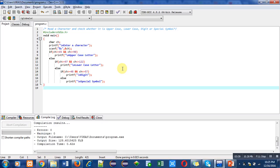So with the help of this program, you can easily check whether the character is uppercase, lowercase, digit, or special symbol.